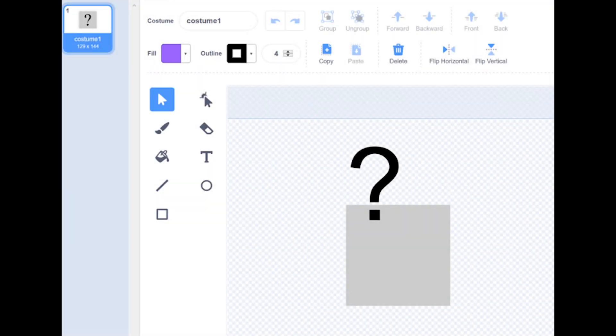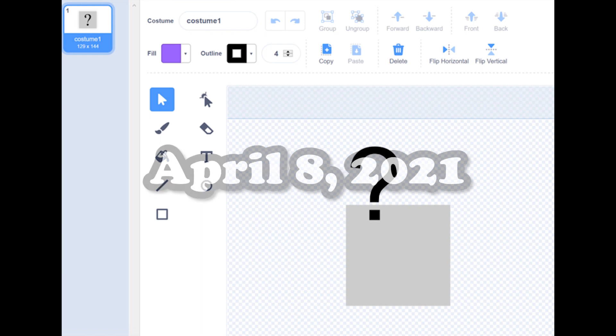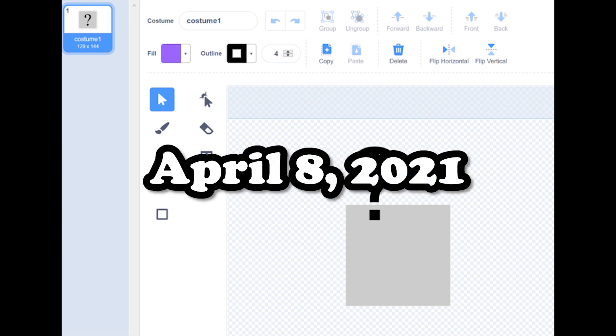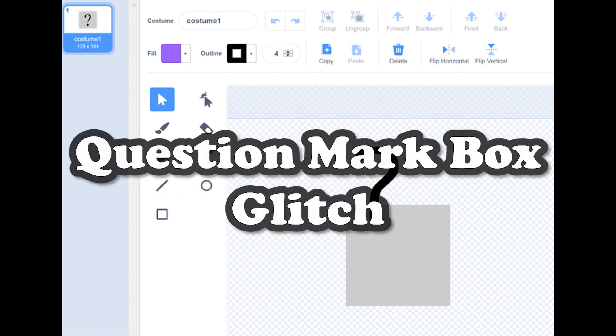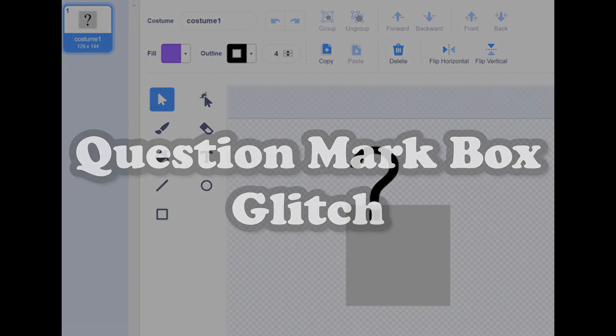Does this picture look familiar to you? If it does, chances are you experienced what I and thousands of other people experienced on April 8th, 2021, the infamous question mark box glitch.